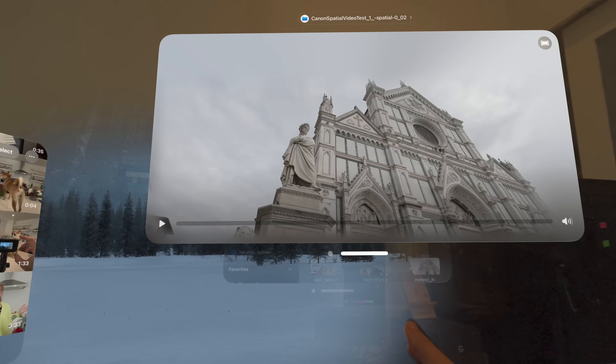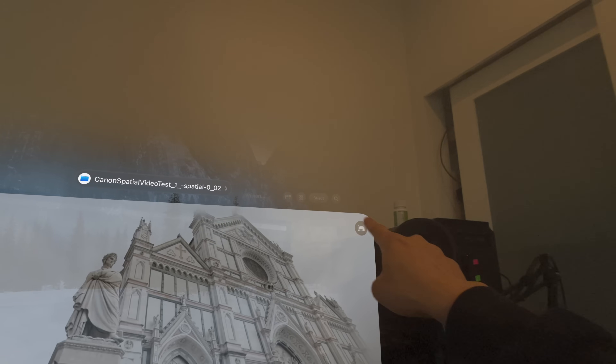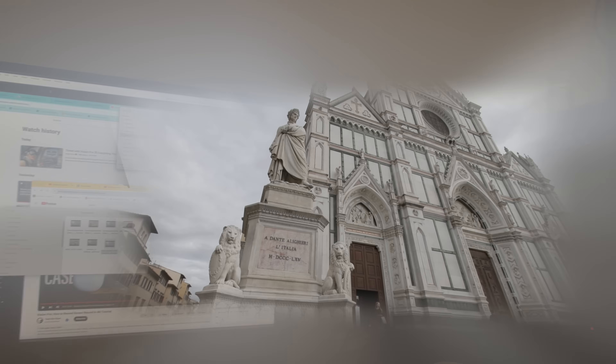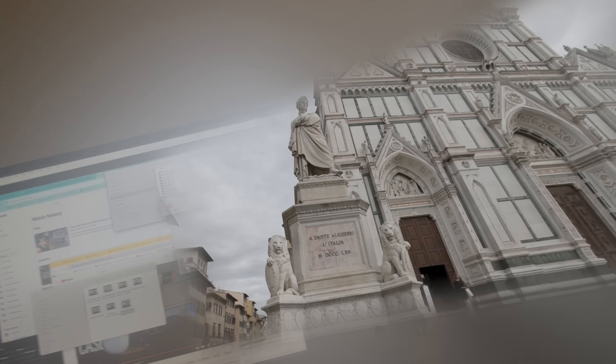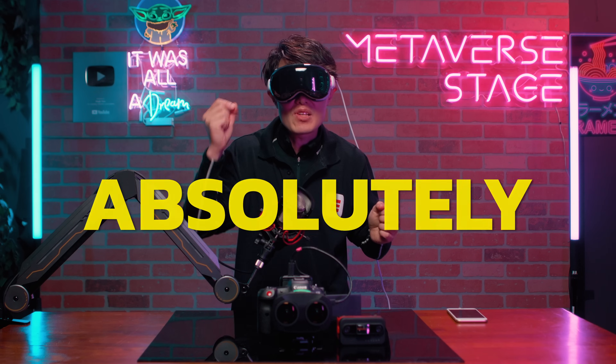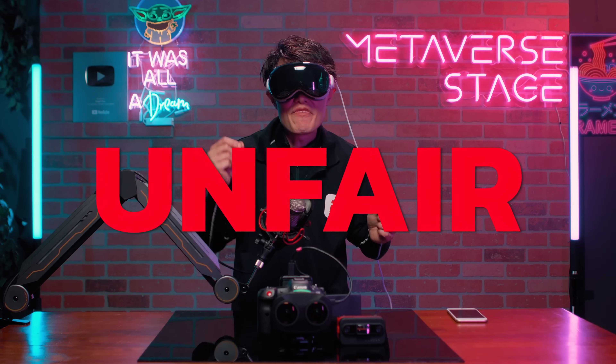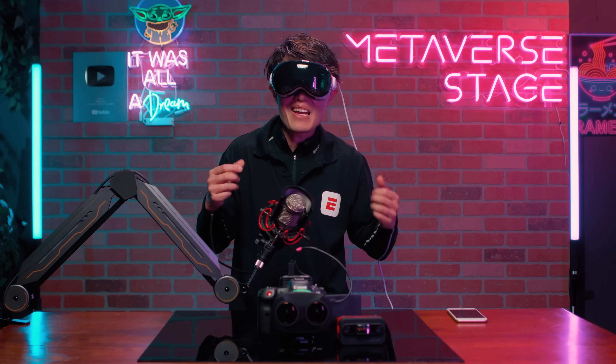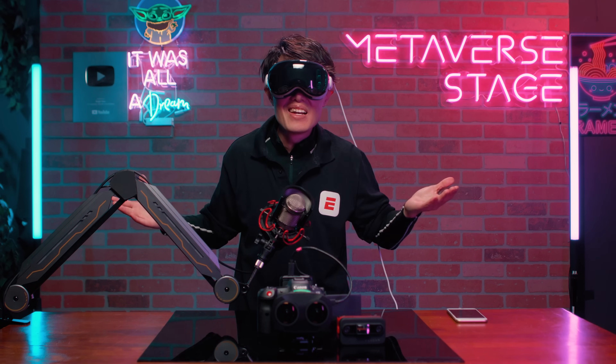It looks different. It has parallax, and the immersive mode looks good. It is better than any 3D I have ever seen on any 3D TV or 3D device. It is absolutely unfair to call it 3D, because it is not.